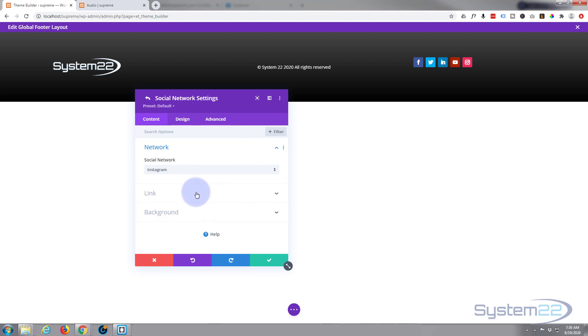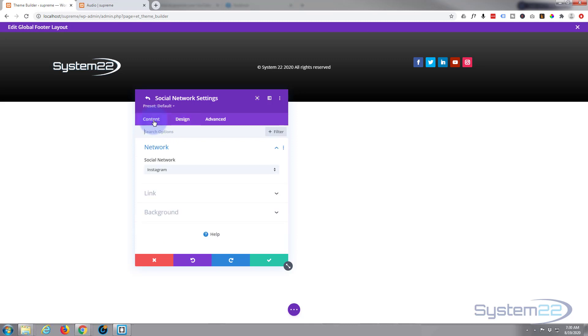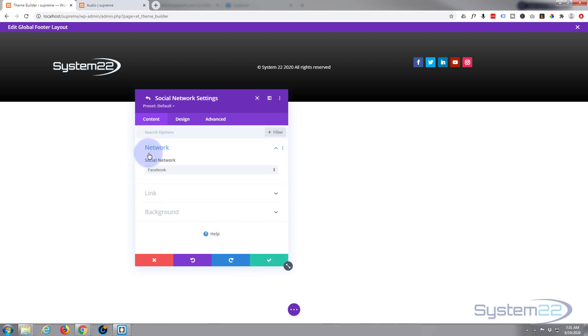As you can see, it puts it in the default color, but if you want to, you can customize them how you want. You can use new logo colors and have them all the same, whatever you want to do.